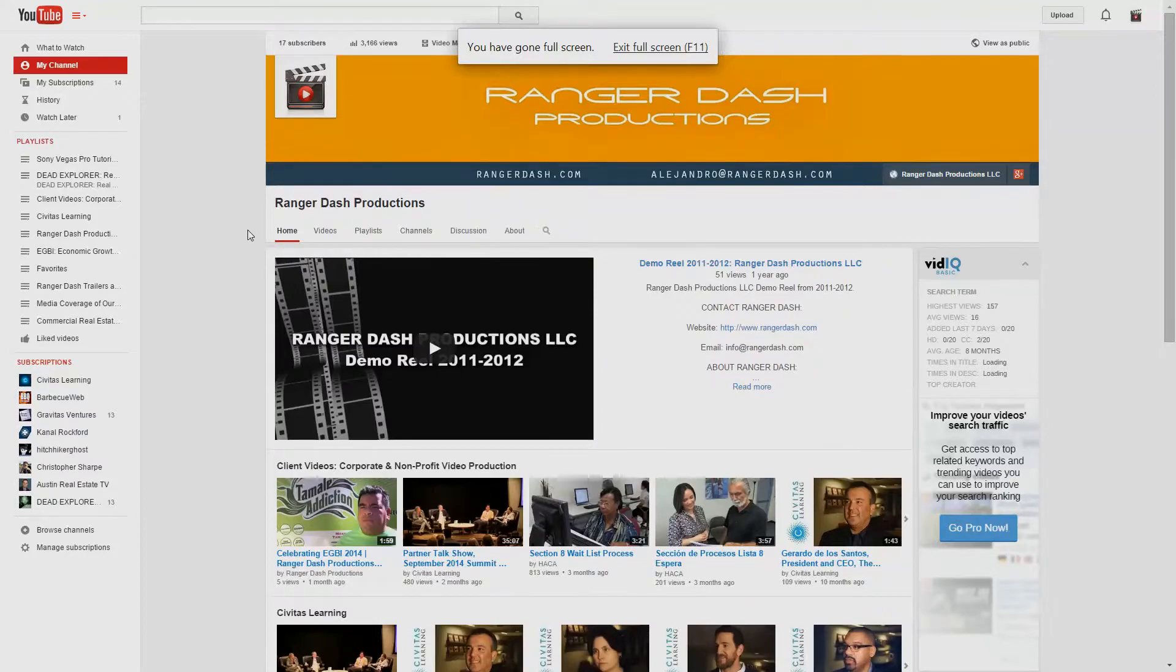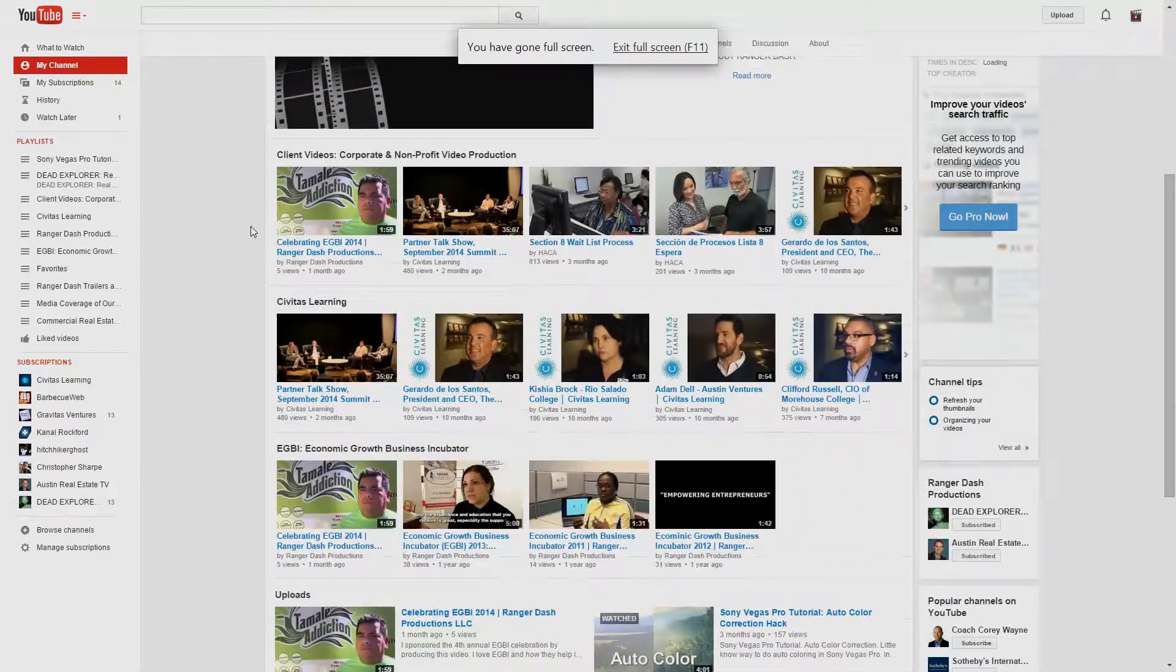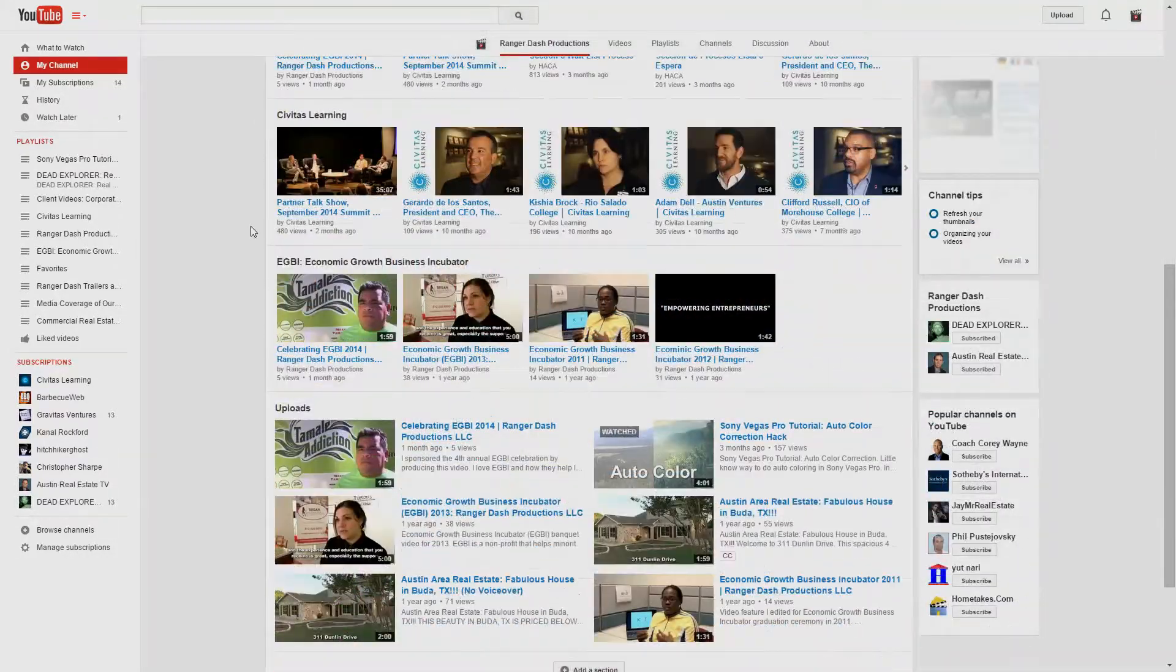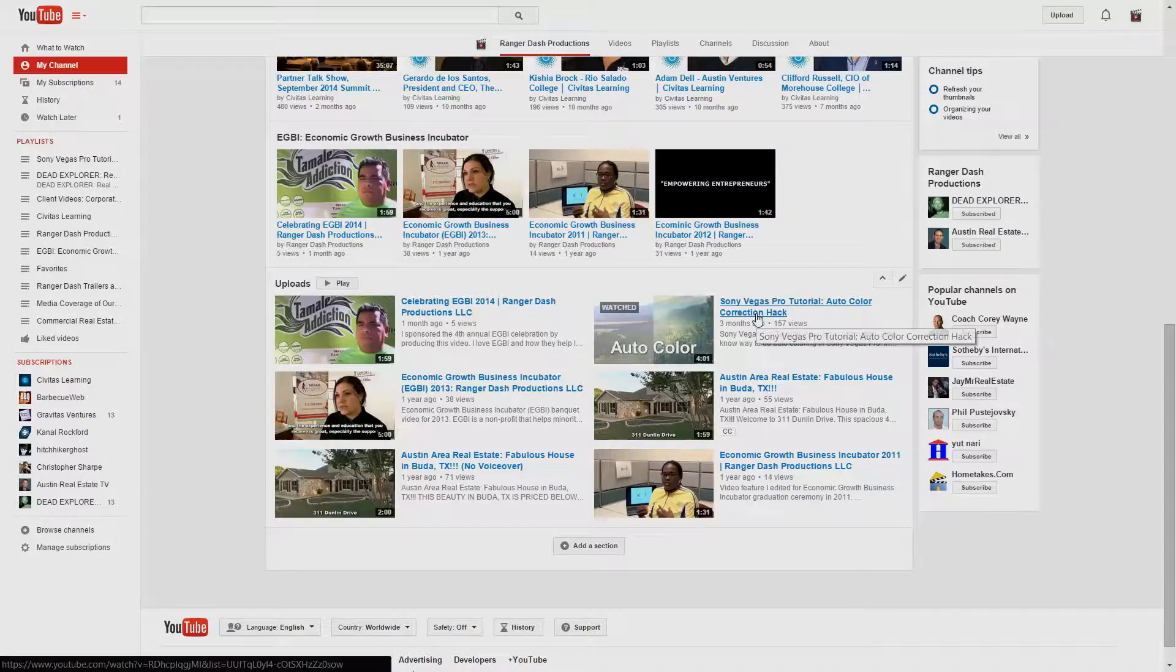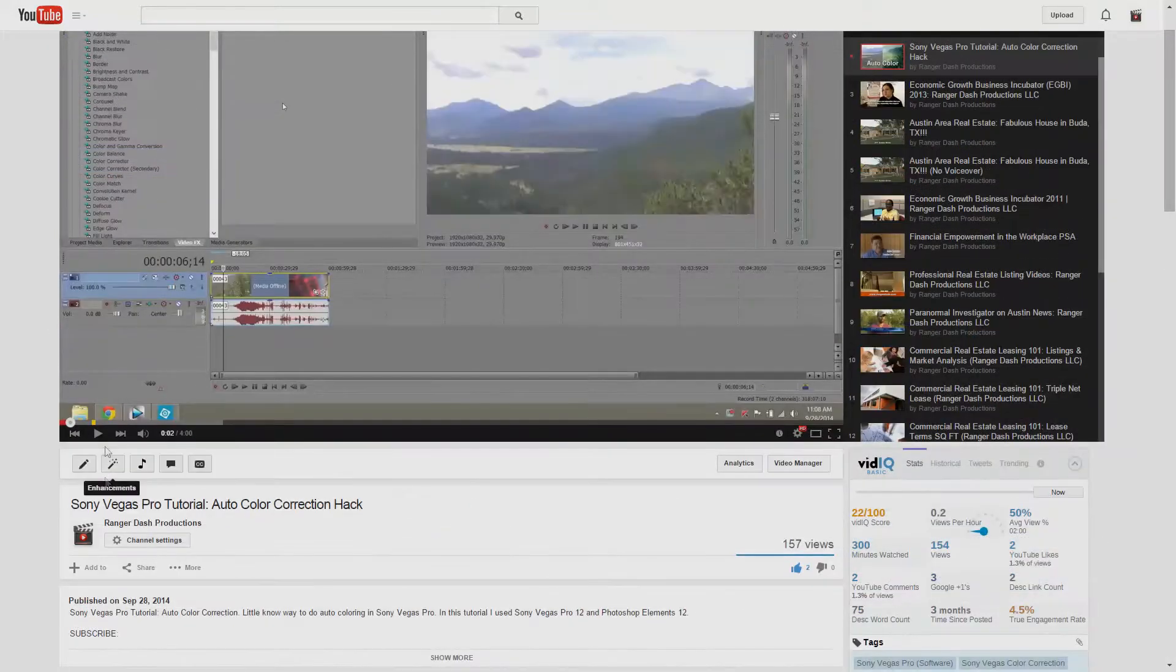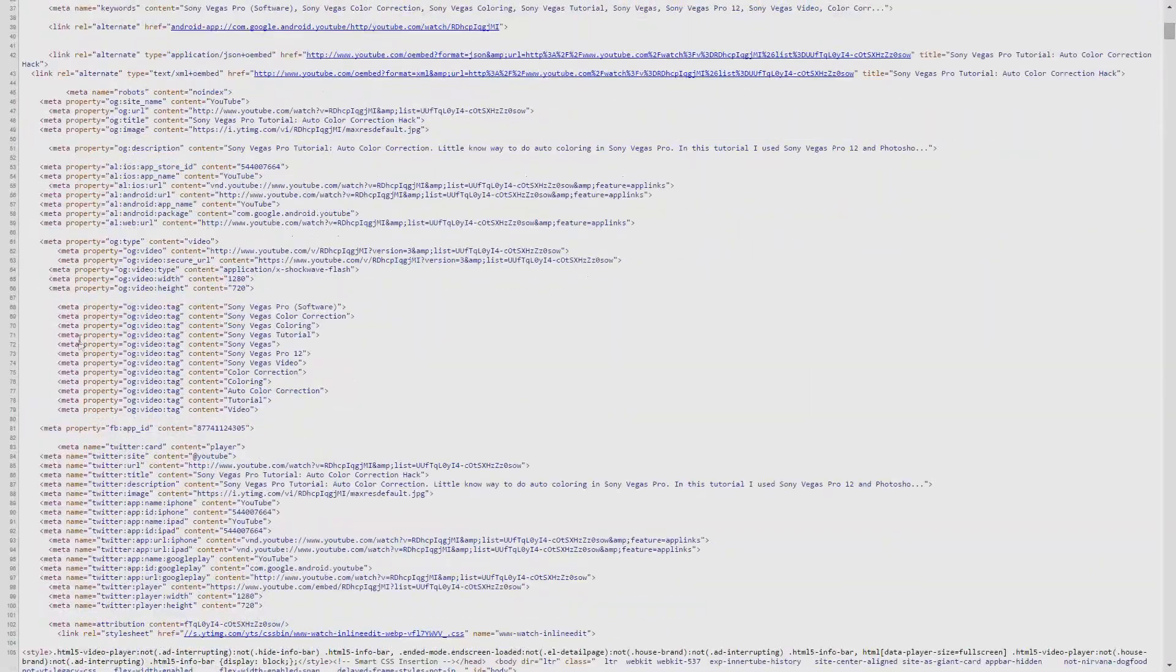So the same trick works on a video. I'm going to go to a video I did on Sony Vegas but anywhere on the video page you can just right click again, view page source and you'll scroll down to basically the same area where you'll see the keywords now for that video.